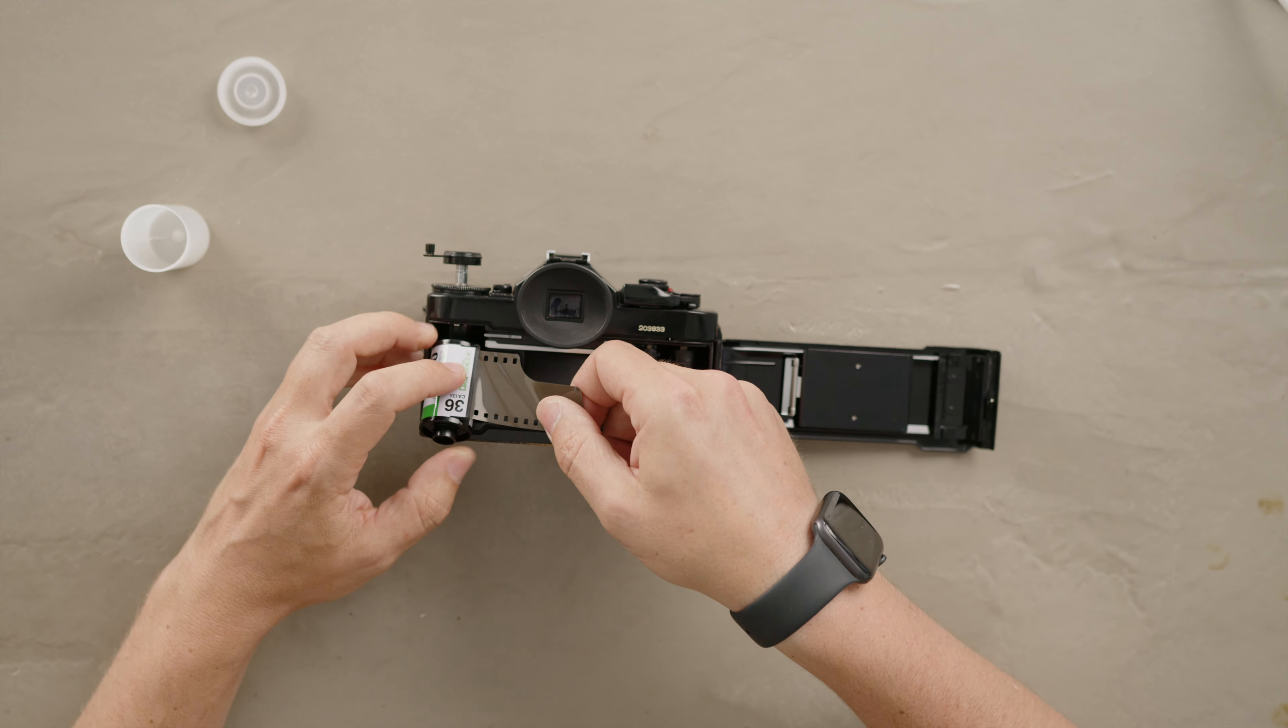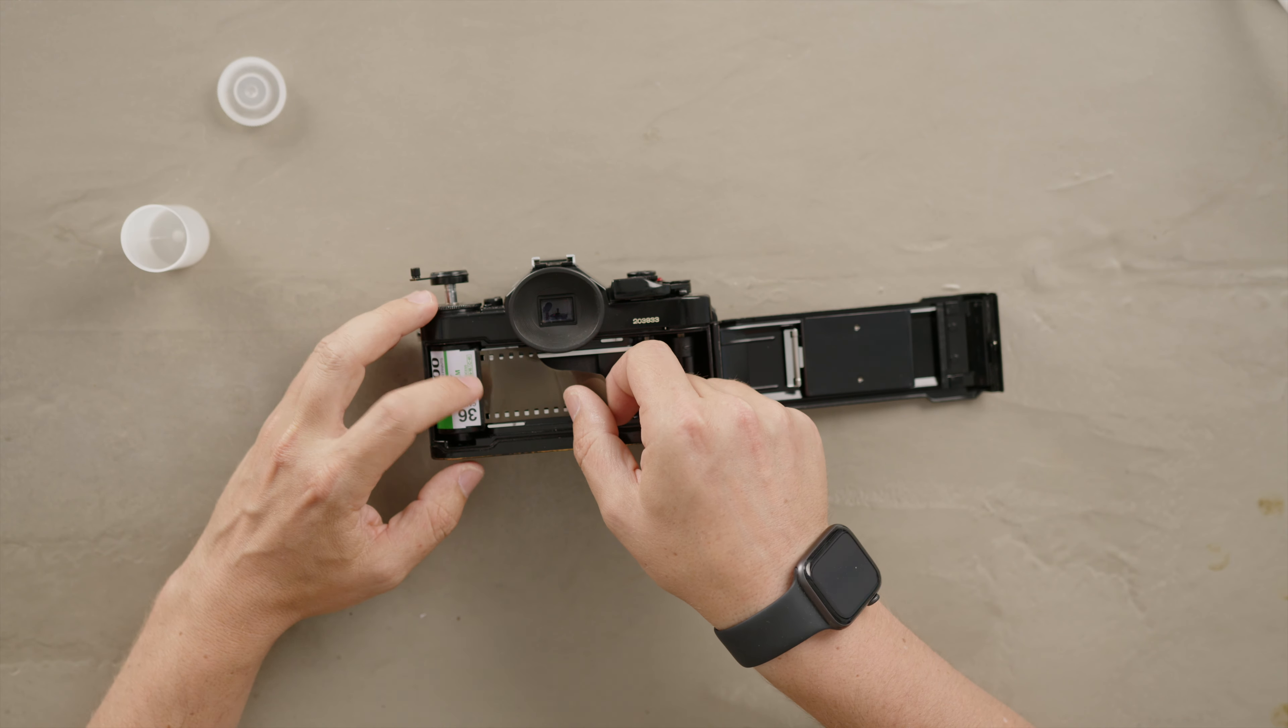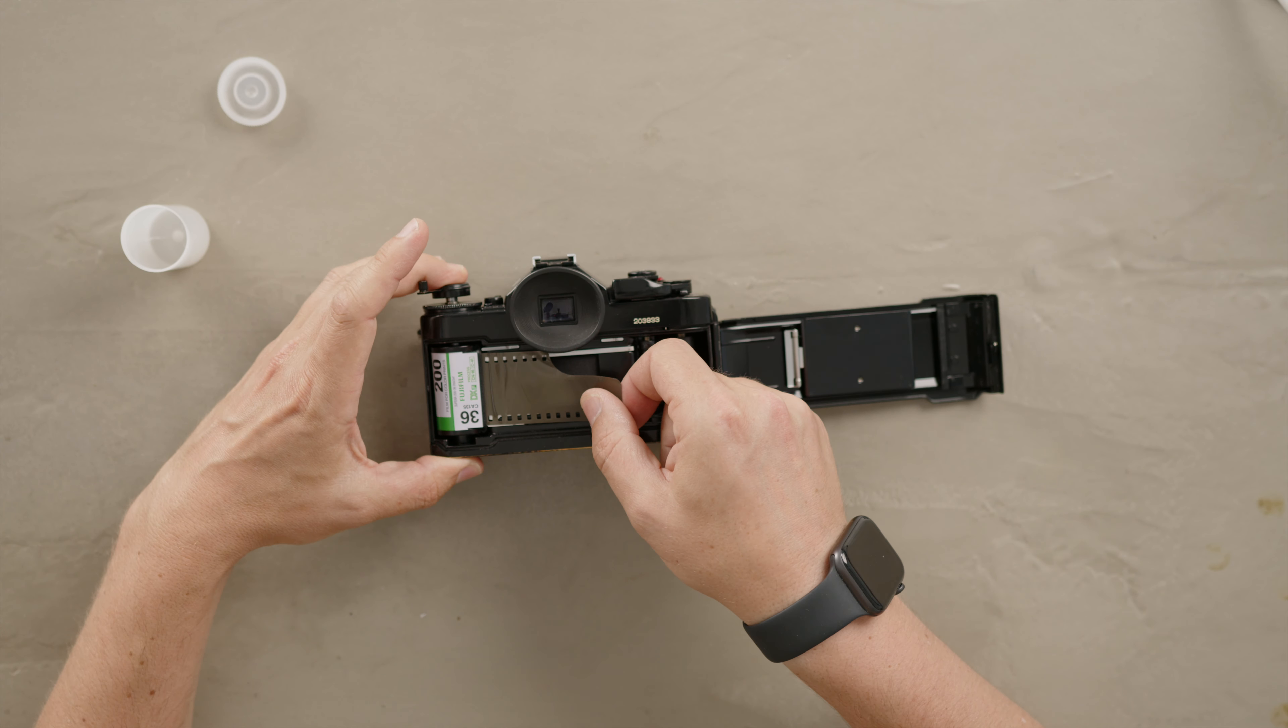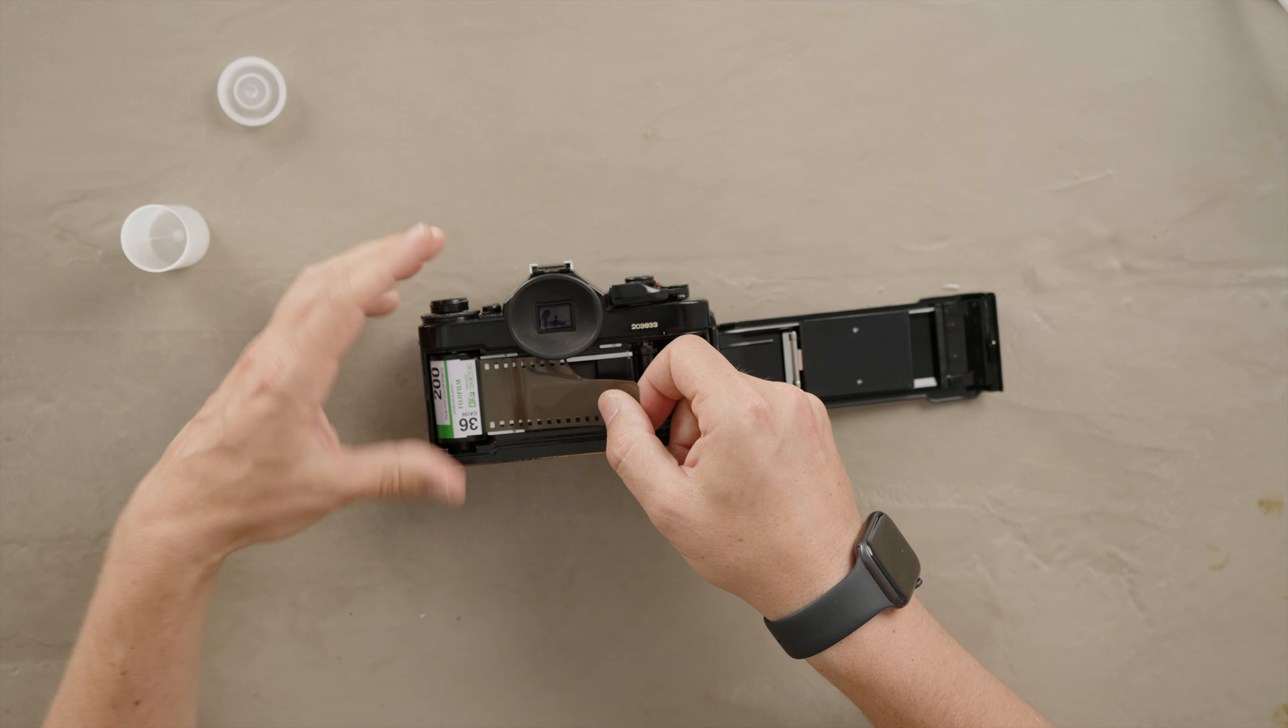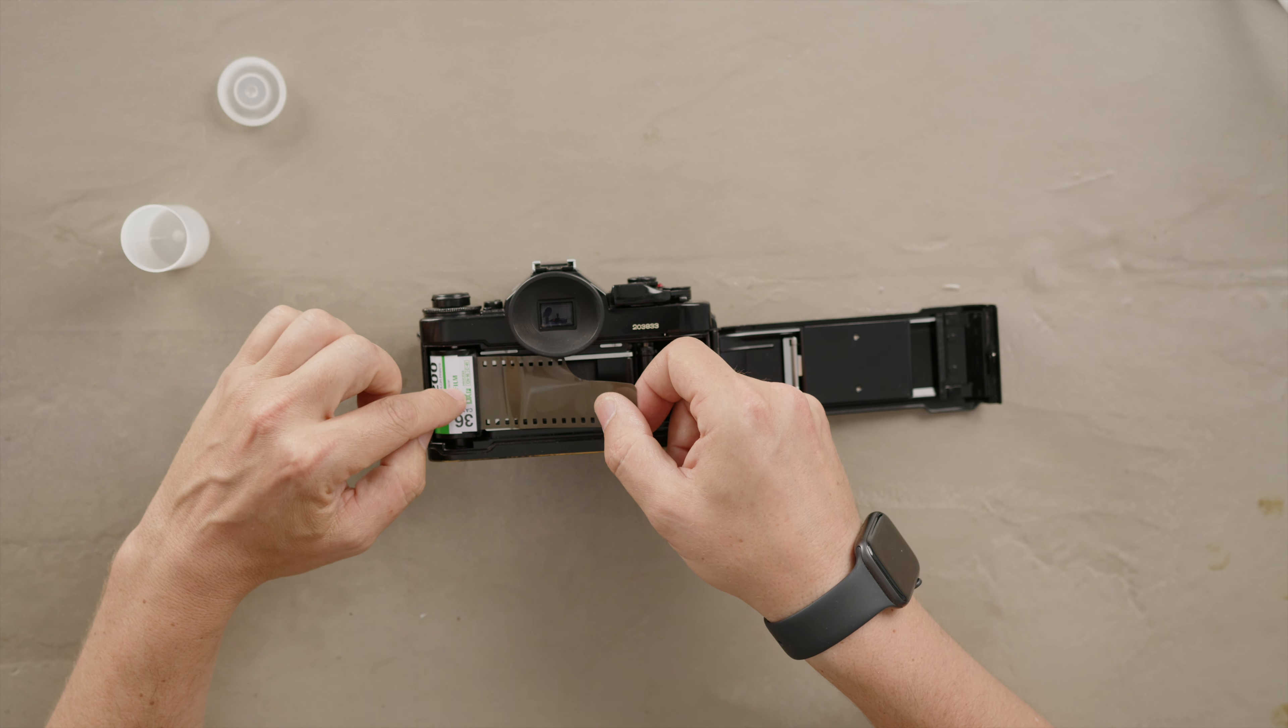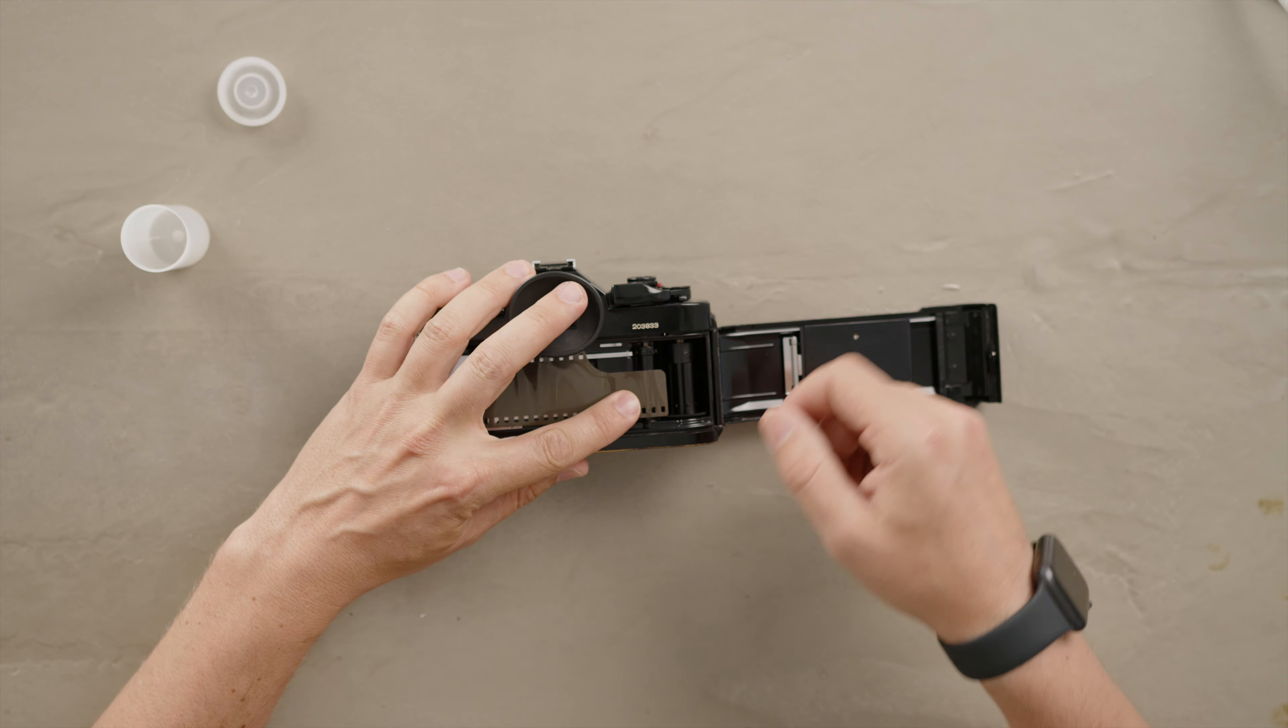With this little thing out you basically will push the canister in. You can push it down and if it doesn't want to come in just give it a little fiddle and it should close all the way.